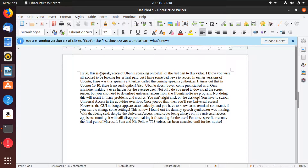Hello, this is me speaking — voice of Ubuntu, speaking on behalf of the last part to this video. I know you were all excited to be looking for a final part, but I have some bad news to report.